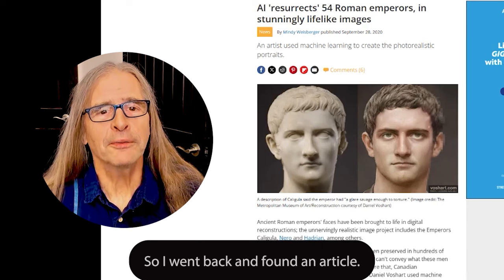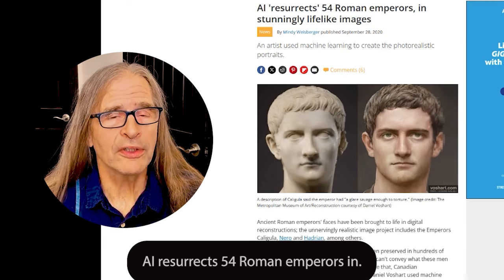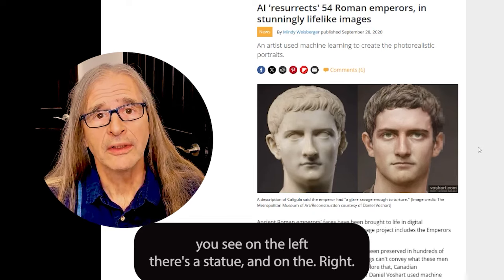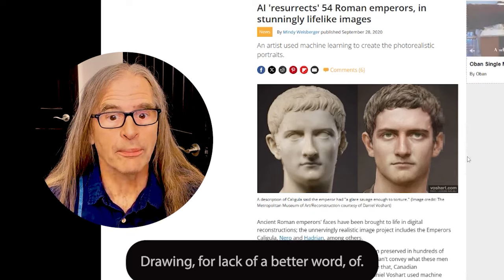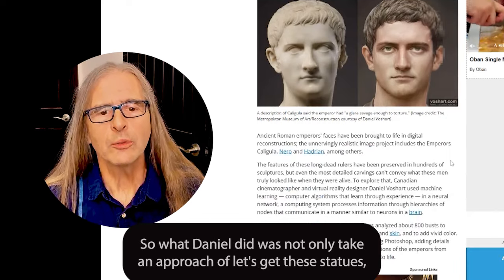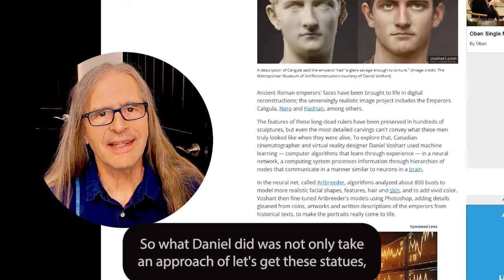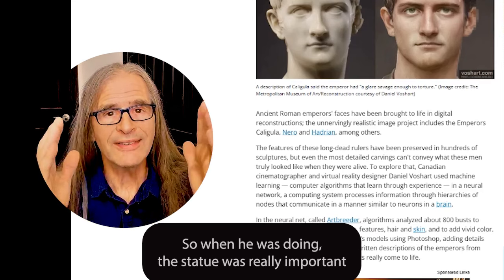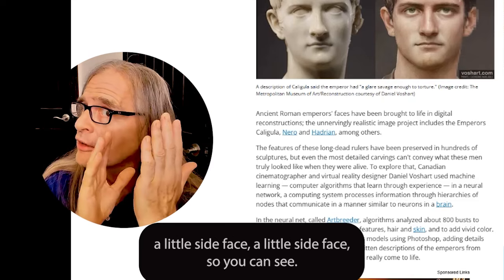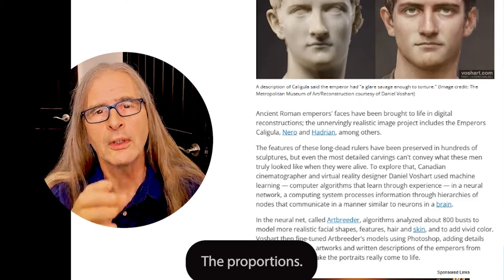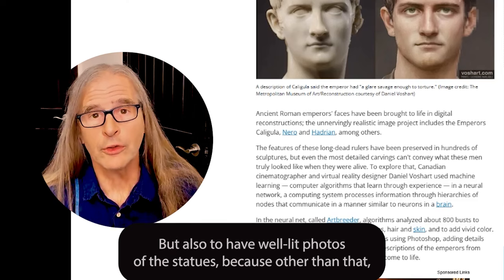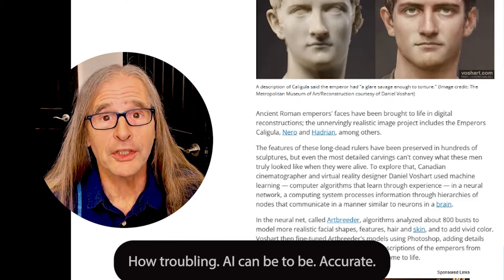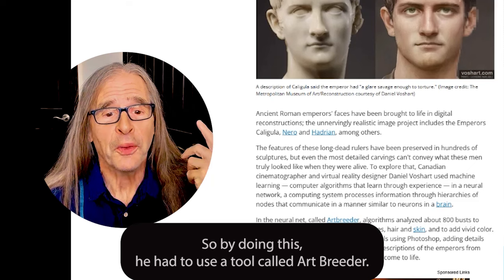I went back and found an article: 'AI Resurrects 54 Roman Emperors in Stunning Life-Like Images.' Here's one of Caligula — on the left there's a statue and on the right is a portrait of what he looks like. What Daniel did was not only take the approach of using these statues, but he took a very good gen AI approach of noting that you get garbage in, garbage out. So when working from a statue, it was really important to have a clear headshot — a little side face — so you can see the proportions, and also to have well-lit photos of the statues, because otherwise you lose detail and the output just isn't going to be accurate.